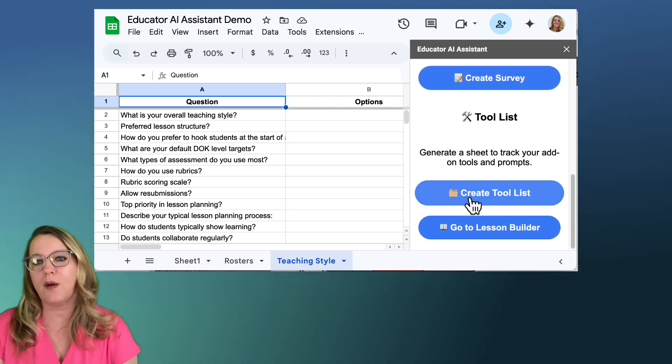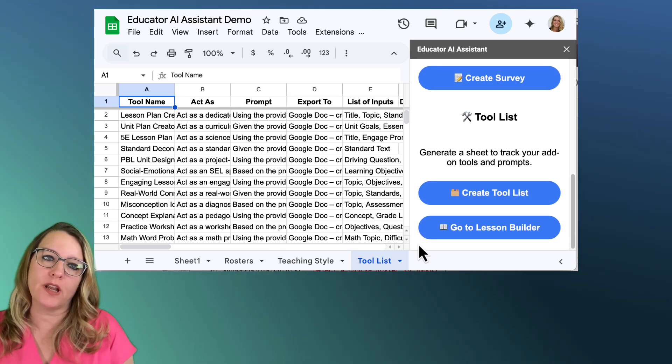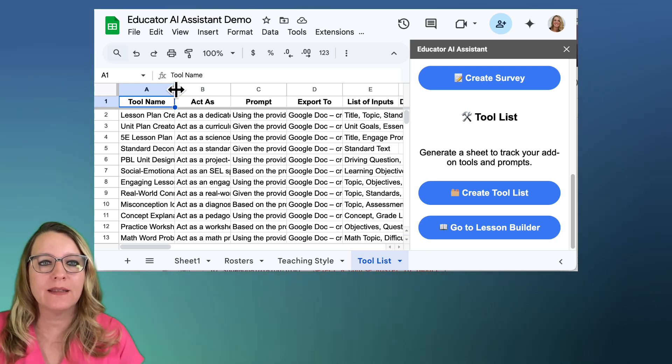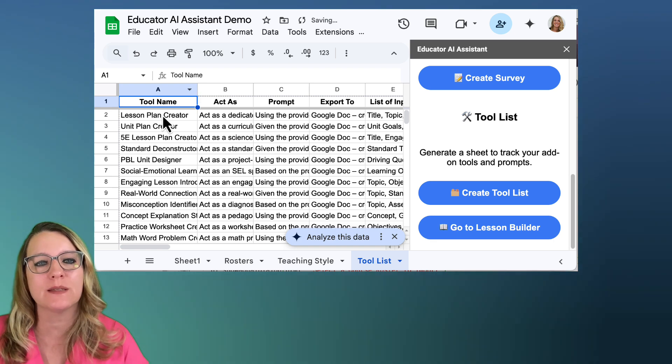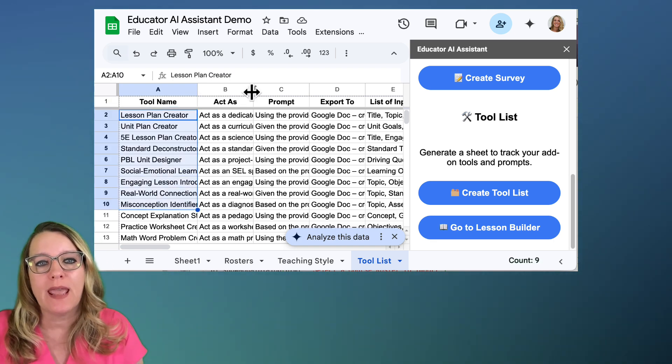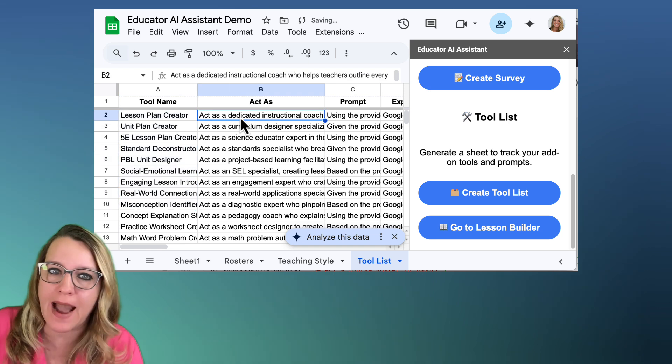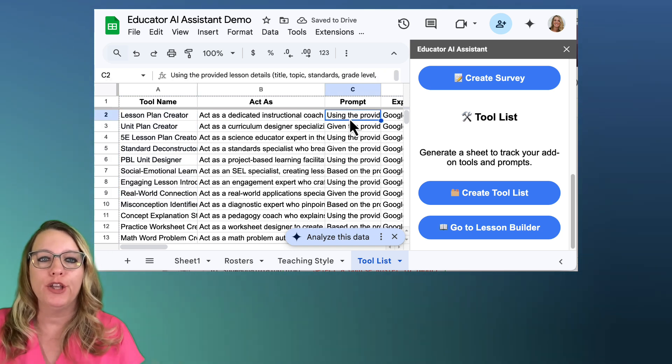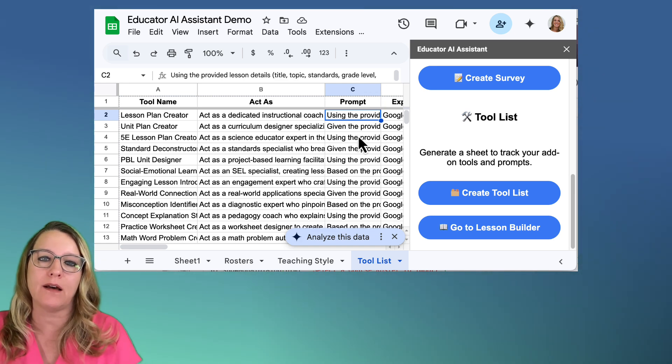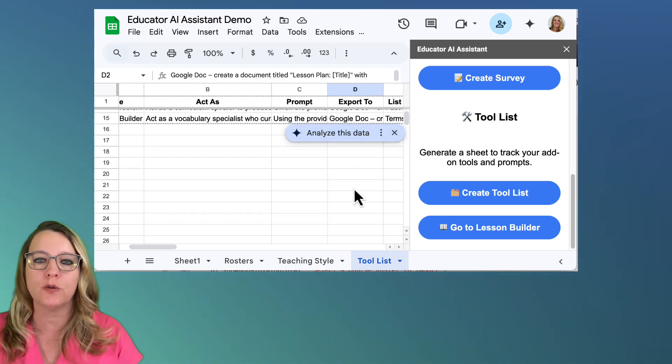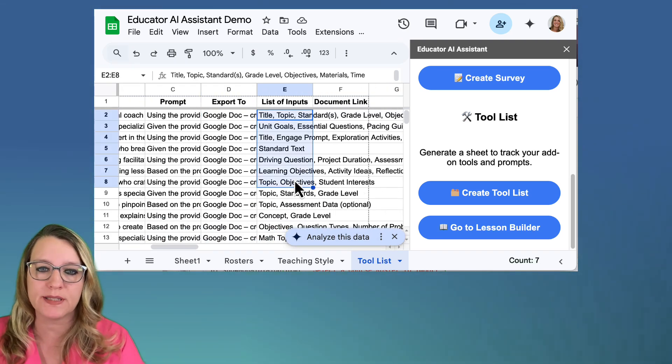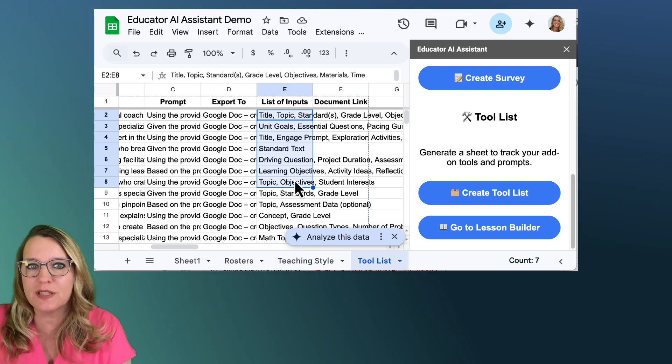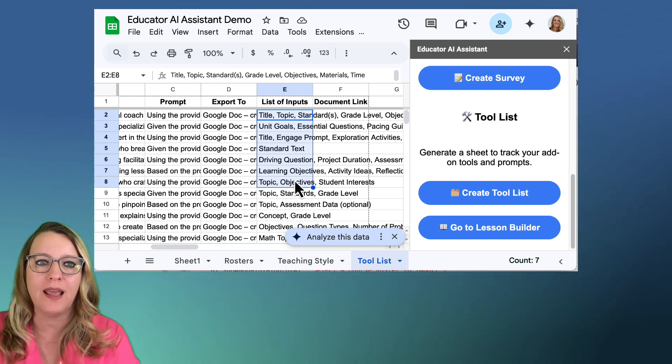And then I want to create a tool list. So you can see it's inserted a tool list. And I can set the formatting. Again this is really rough. I'm going to play around with this more. But I have a list of different things that I might want to do. And it says, act as a dedicated instructional coach, act as a curriculum designer, using the provided lesson plan details. I go ahead and create this lesson plan and export it to a Google Doc. And here are some additional inputs that we might want to do. Now this is a Google Sheets spreadsheet.